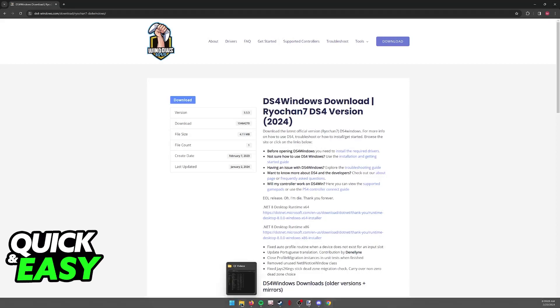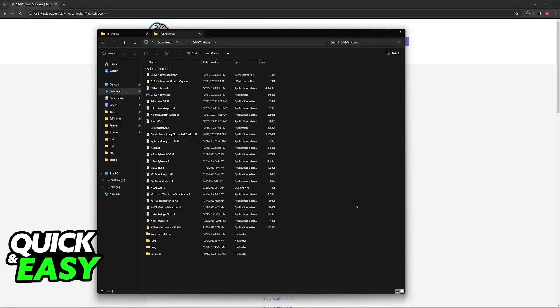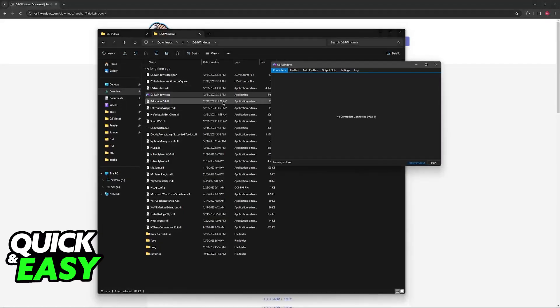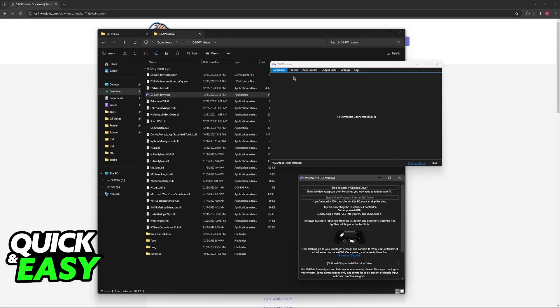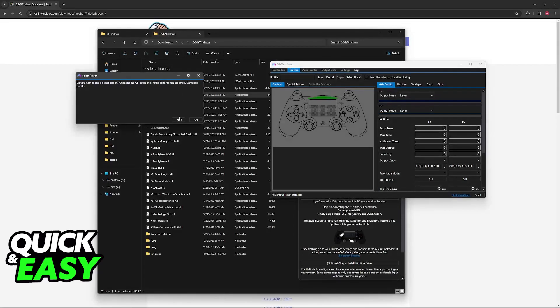Basically, it's tricking the game into accepting your DualShock 4 as an Xbox controller. It's extremely simple to use - you simply execute the DS4Windows.exe file and install the necessary drivers. Once here, you'll be able to create your new profile and get going.